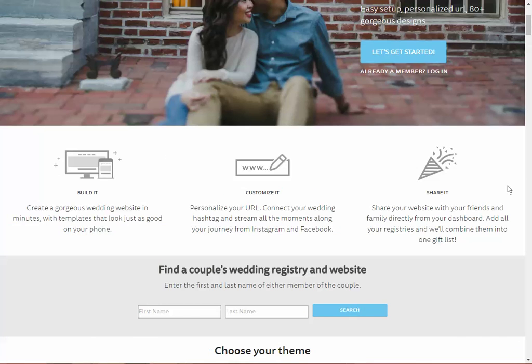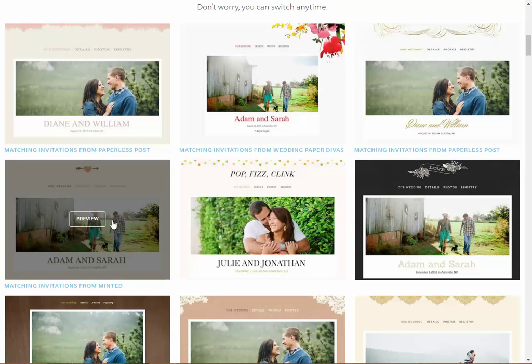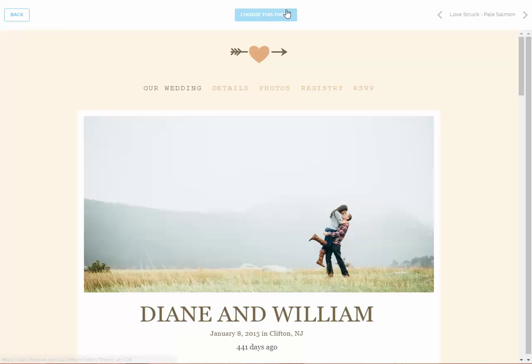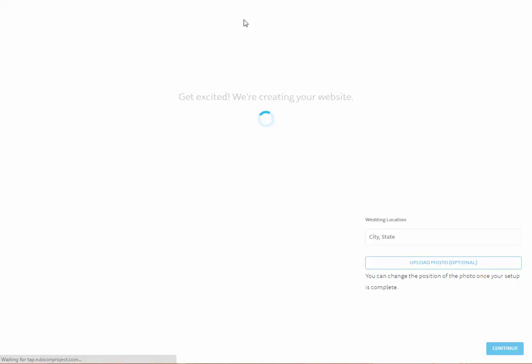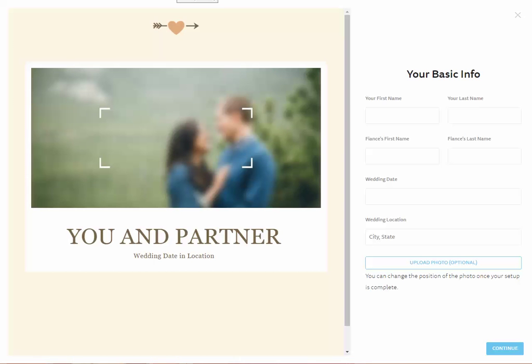We'll choose this one here — nice and simple. It's just taking a little bit of time to load, but that's come through now and I'm going to choose this theme by clicking on that blue button up top.